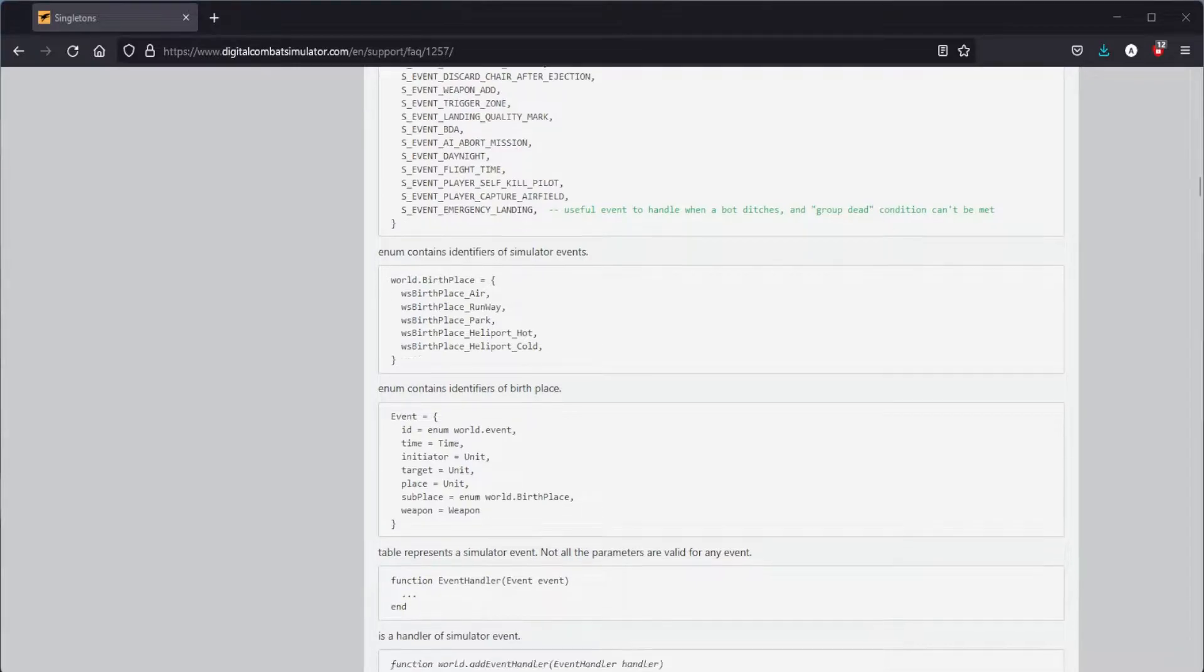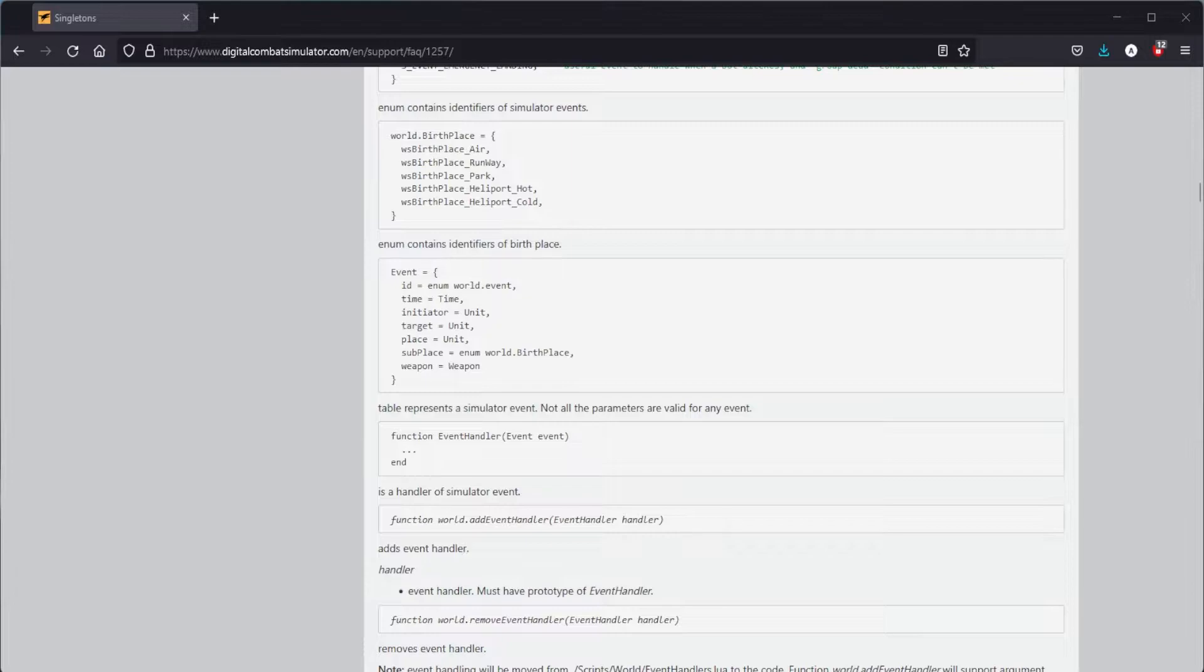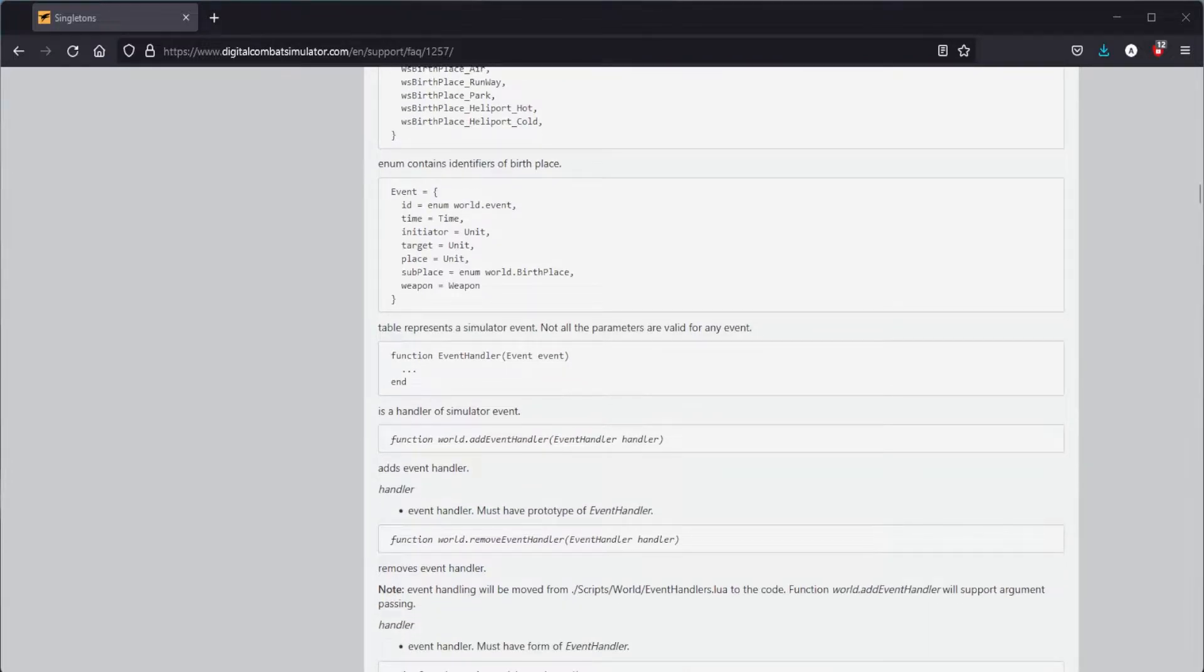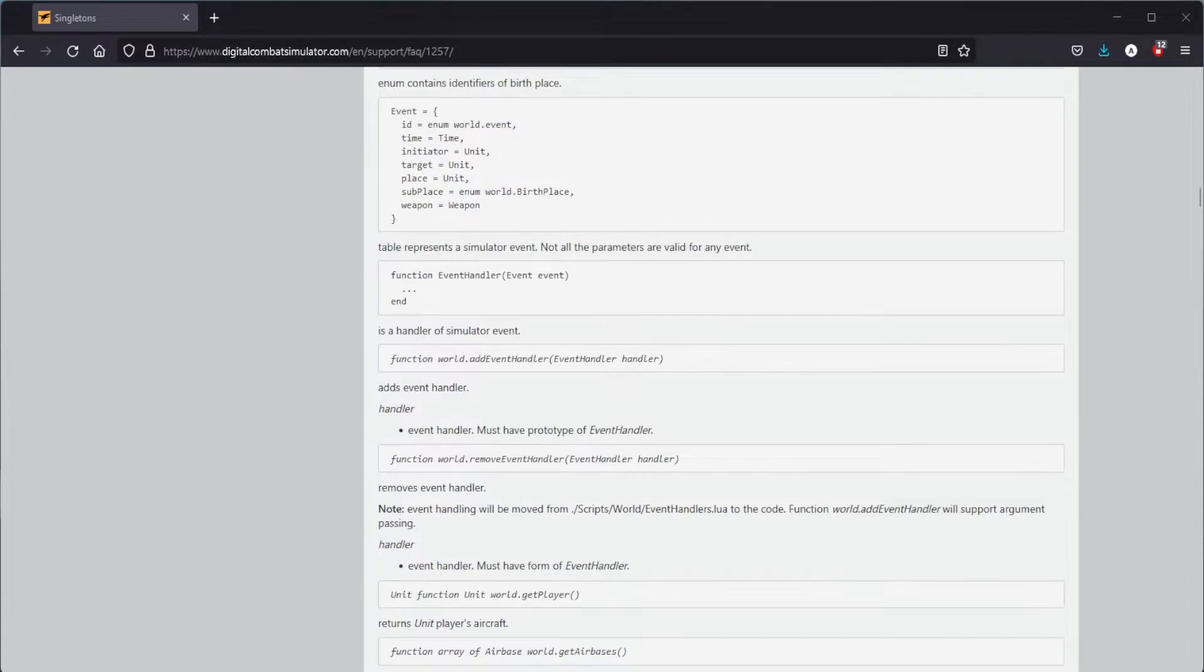First let's look at all the events currently available to us. These are pretty self-explanatory, but we will need more information than what is provided here.